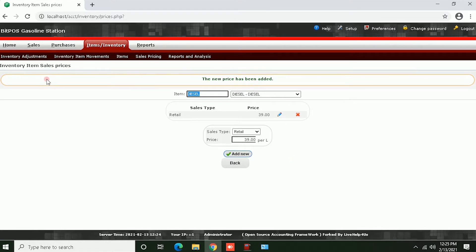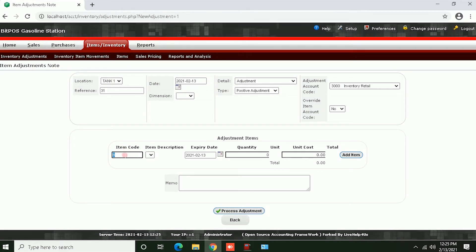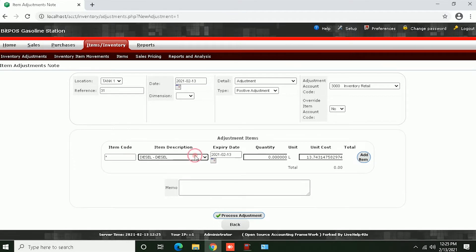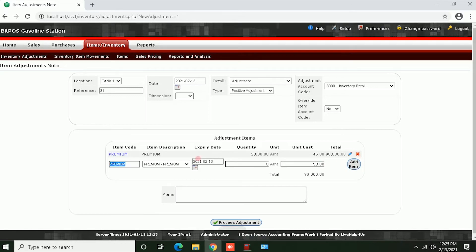Now we can proceed to inventory adjustments. For example, Premium — input the stock inventory here, and then the unit cost. Click Add Item.